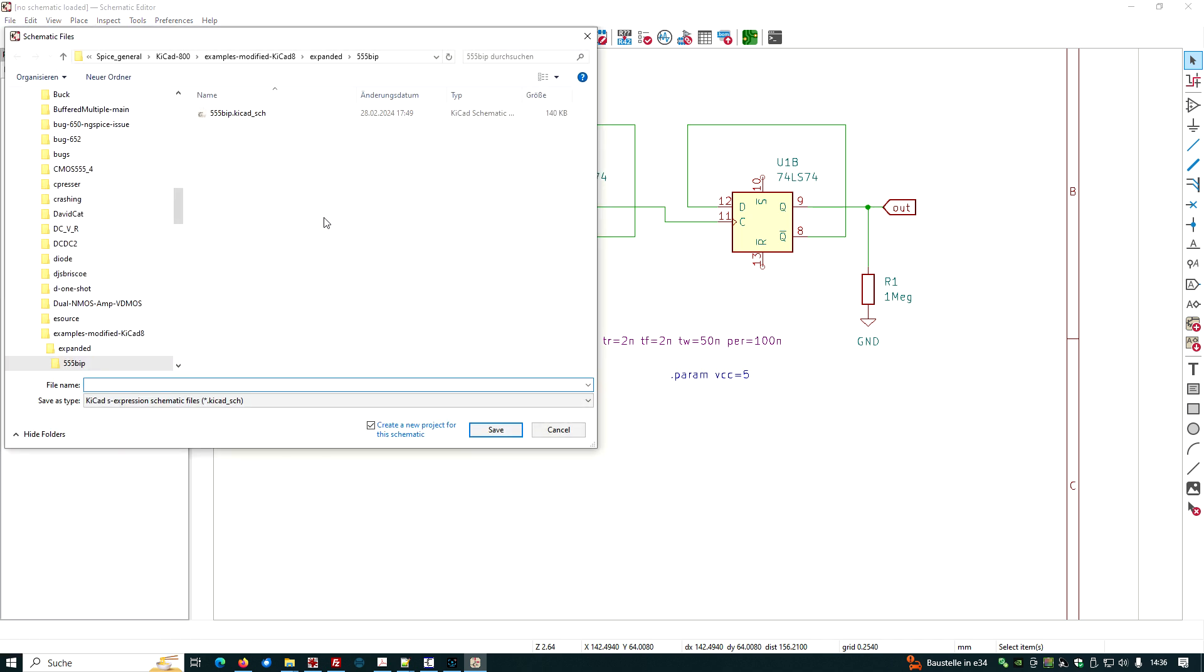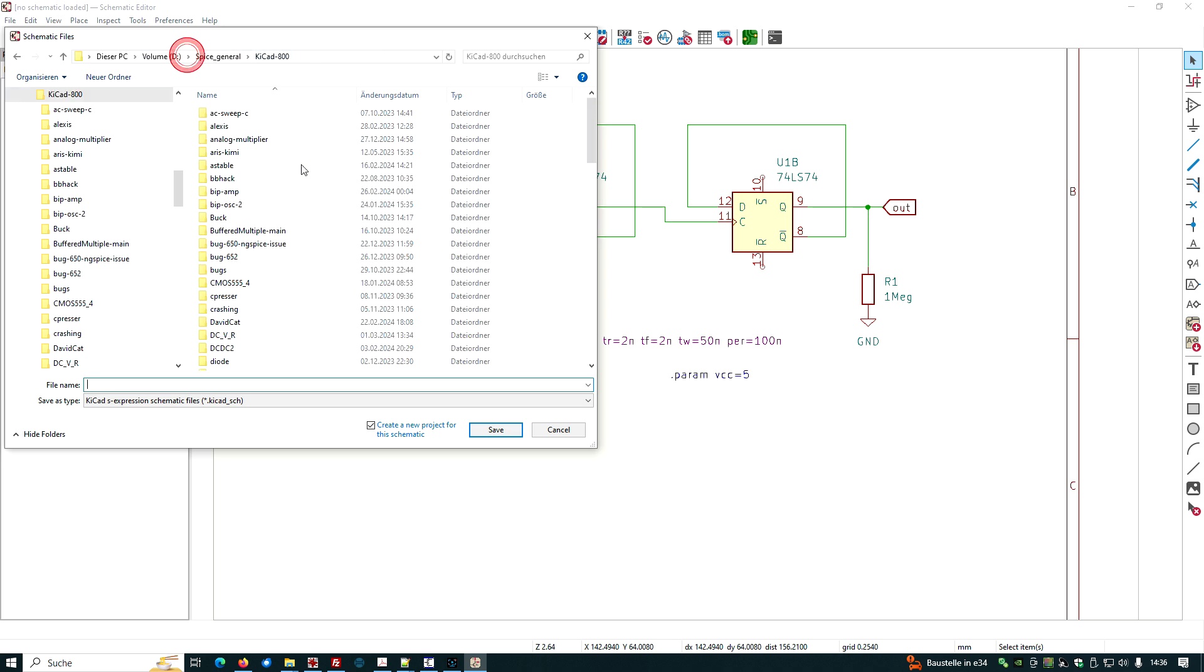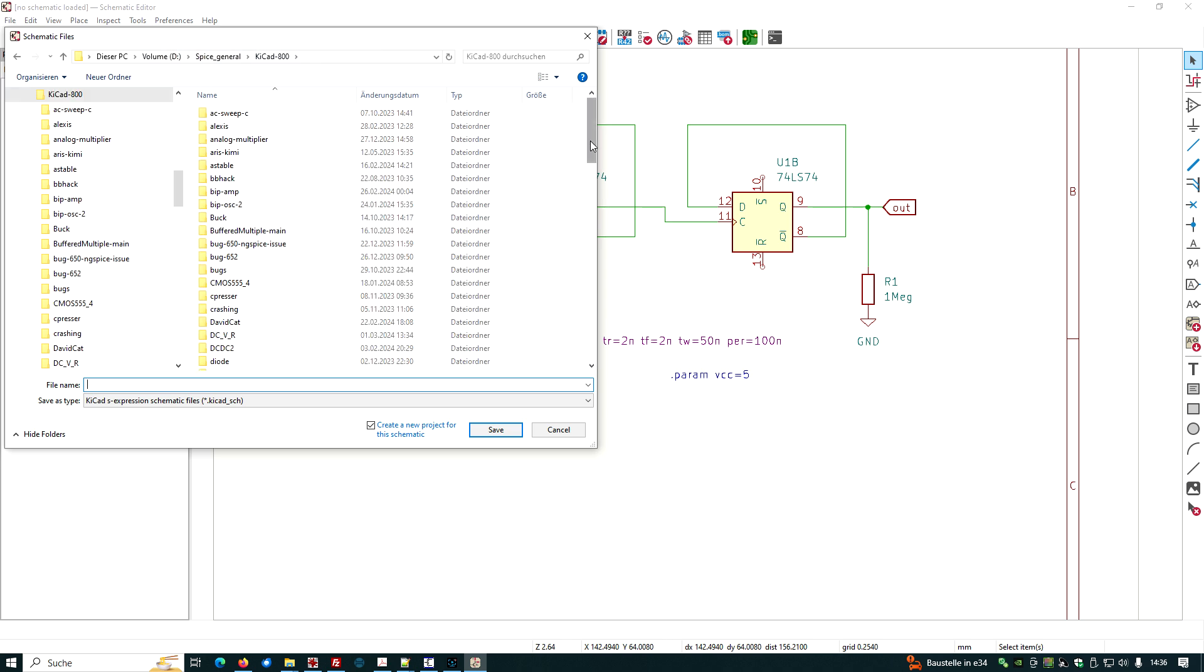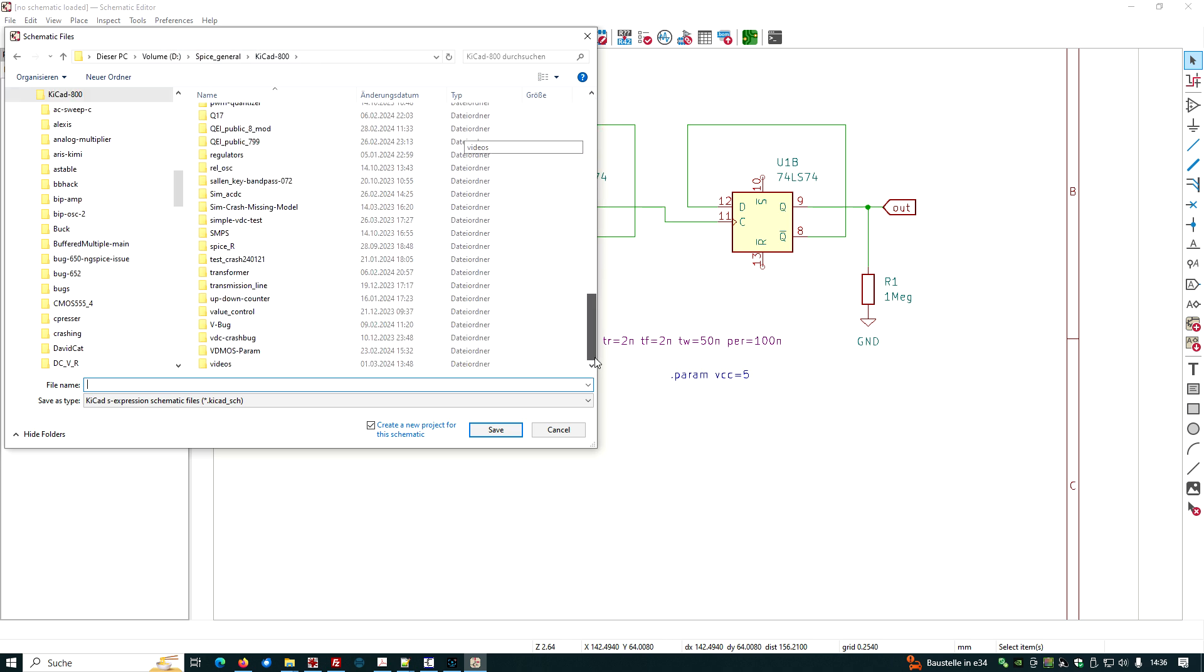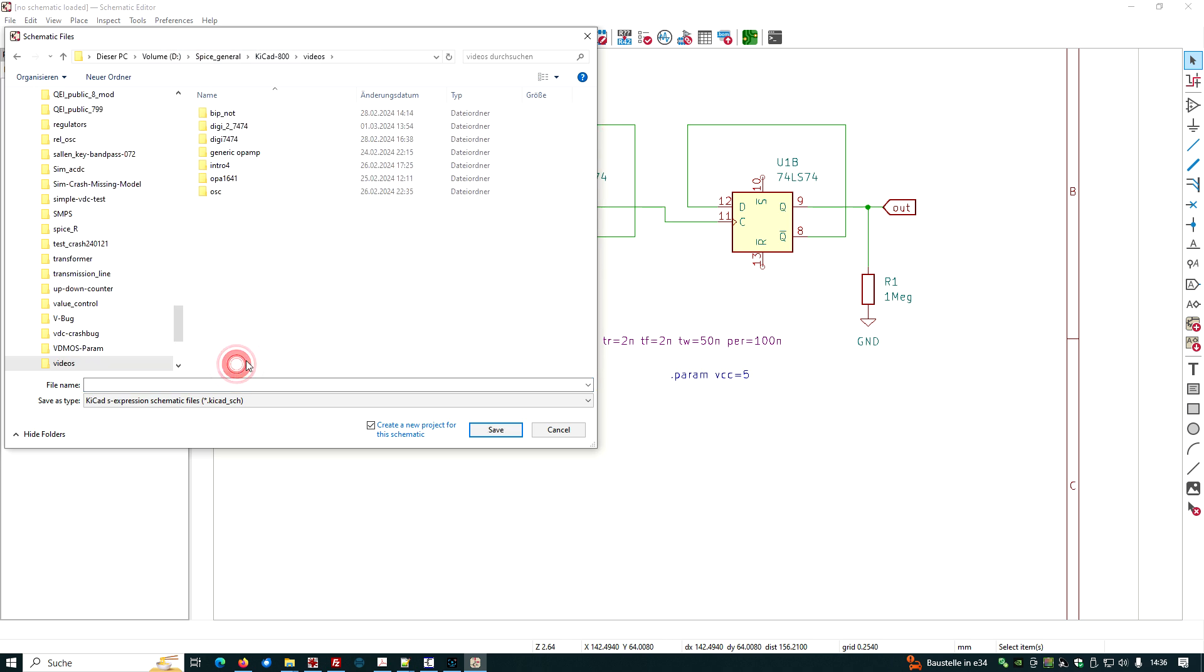We save it as maybe KiCad 800. Pick a place you'd like to. We have a new directory.